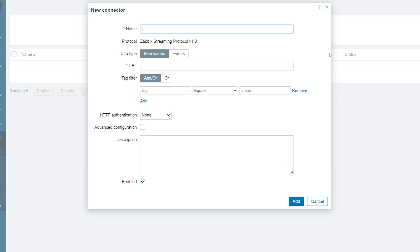Give the connector a name and select what kind of data will be streamed - item values or events. For our example let's select item values. Next, provide the endpoint URL to which the data will be streamed.